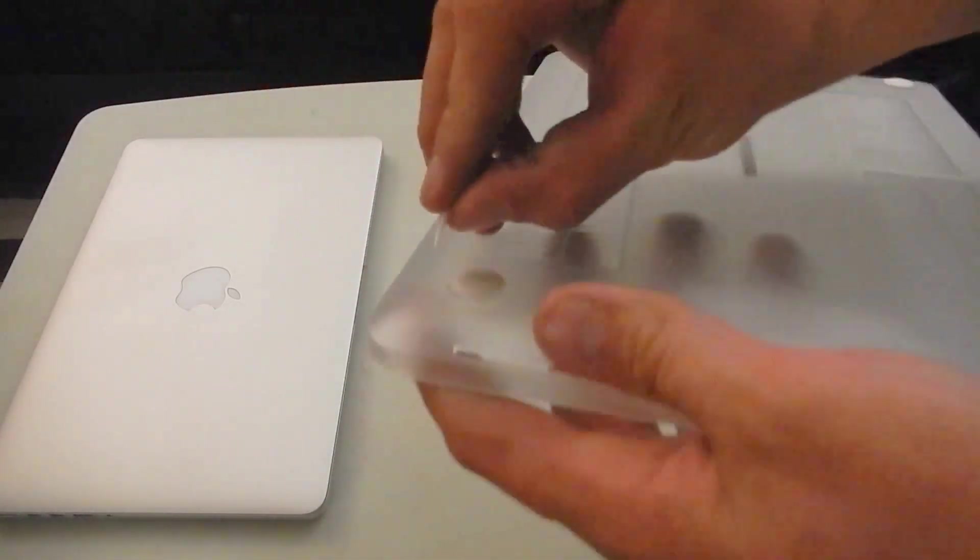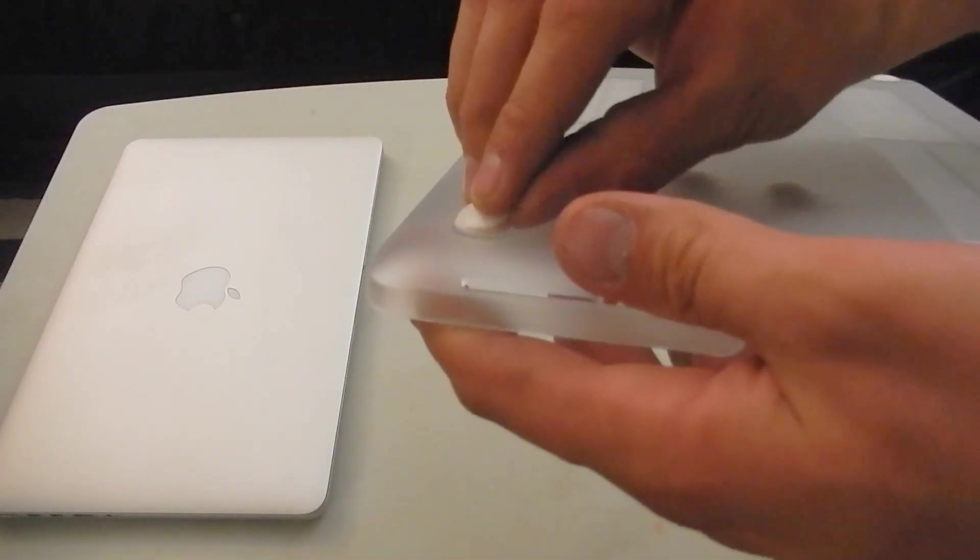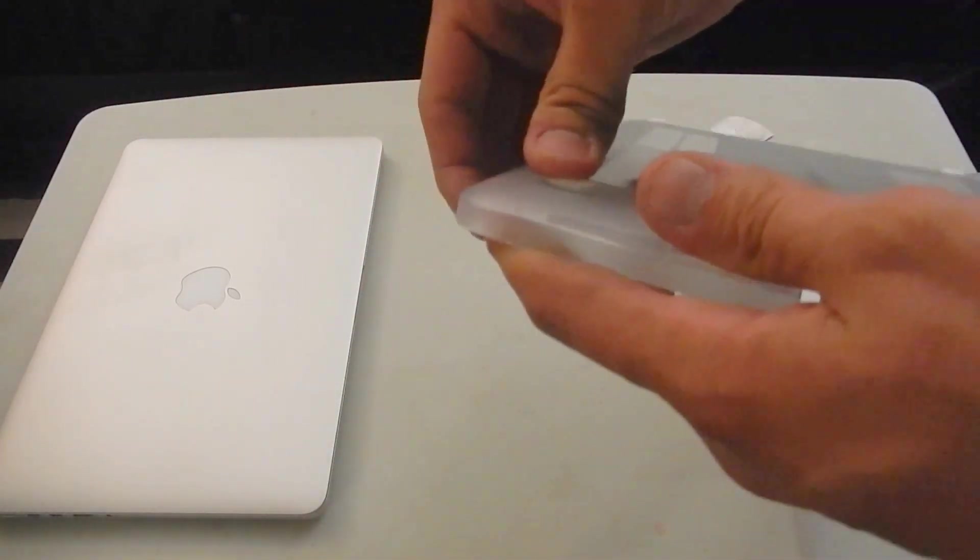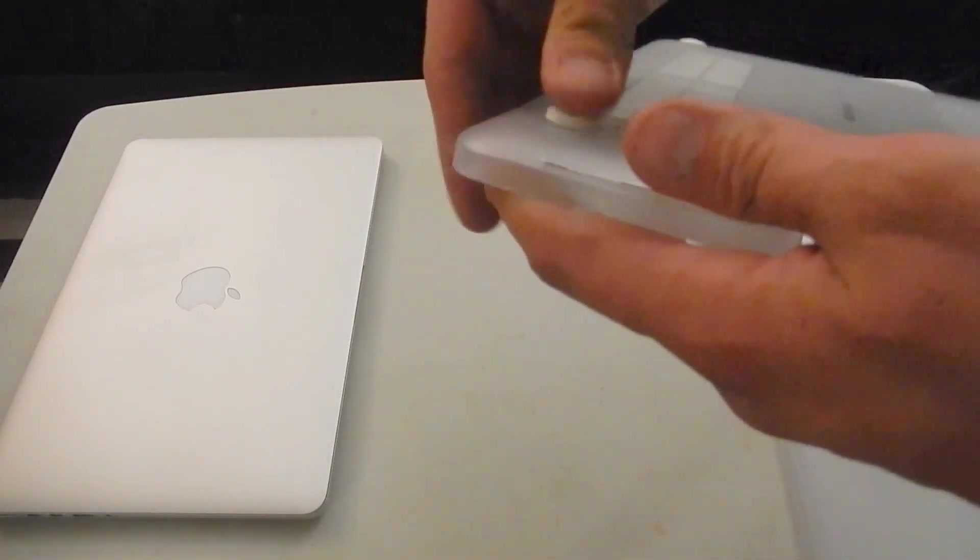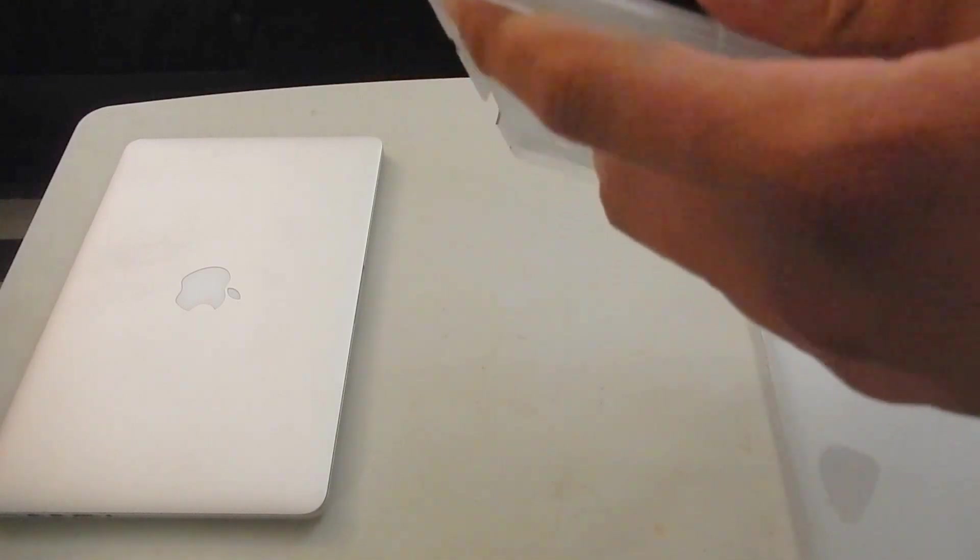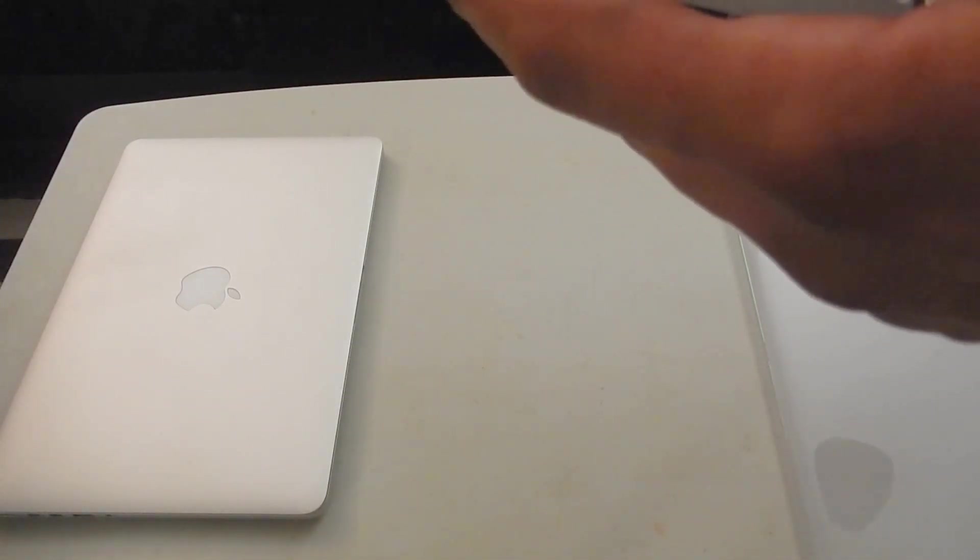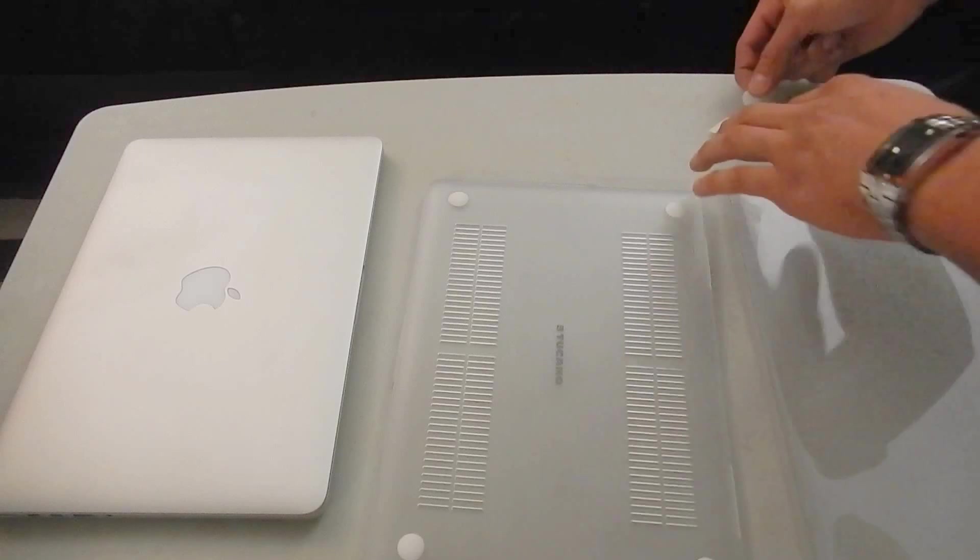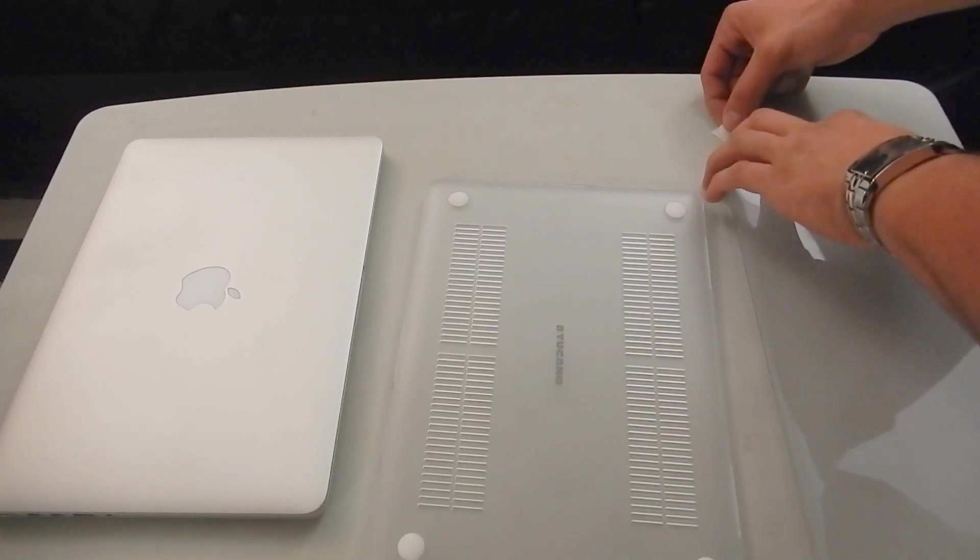They came with these little rubber balls that you just put on the bottom. Oh, these are backup ones, I'm sorry. These are backup balls in case these ones come off.